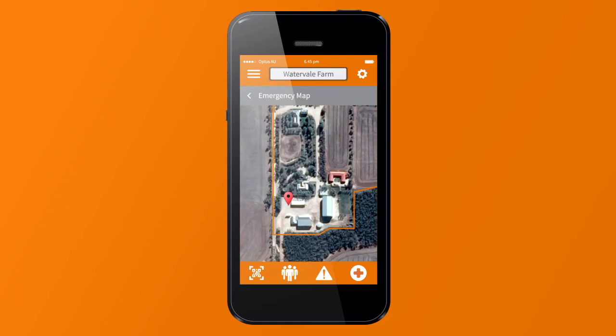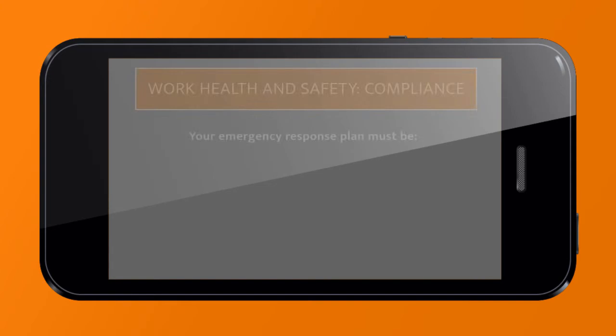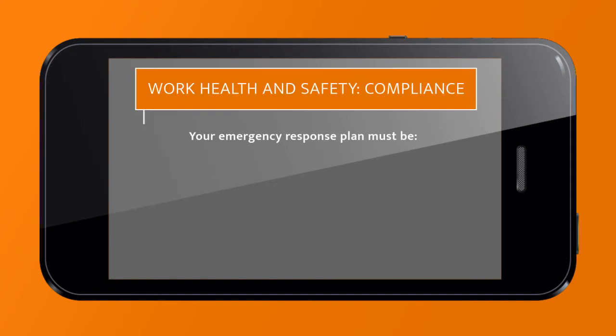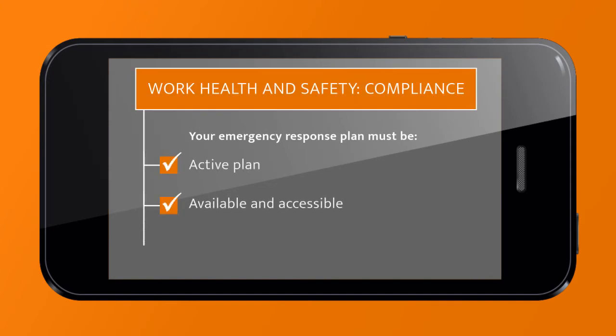The app will pinpoint your location, reducing critical response times. Your emergency response plan must be an active plan — available and accessible — and be informative so everyone on your farm knows what to do in an emergency.